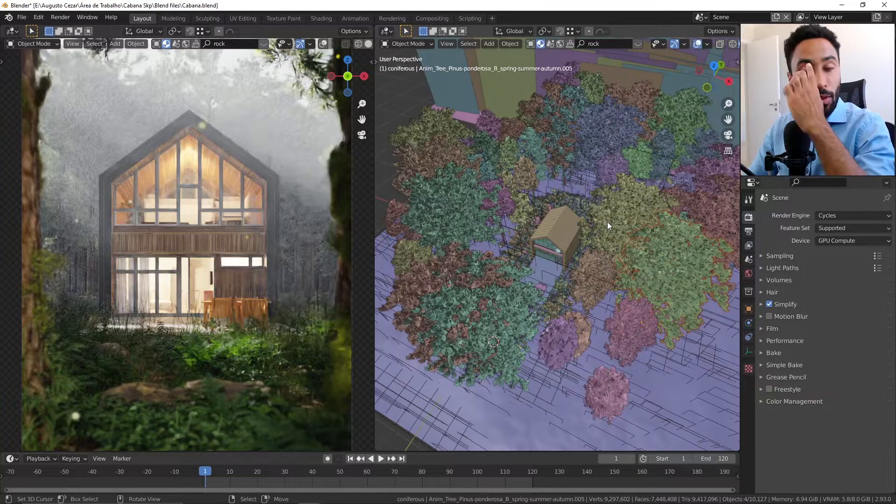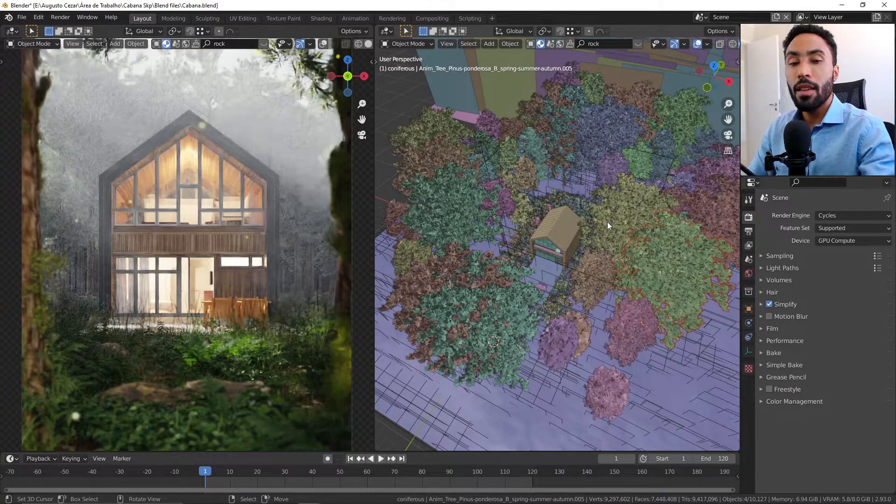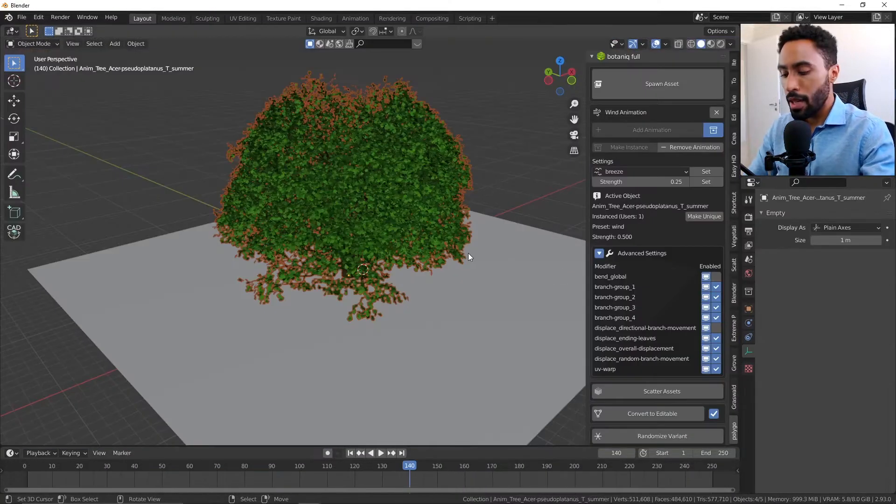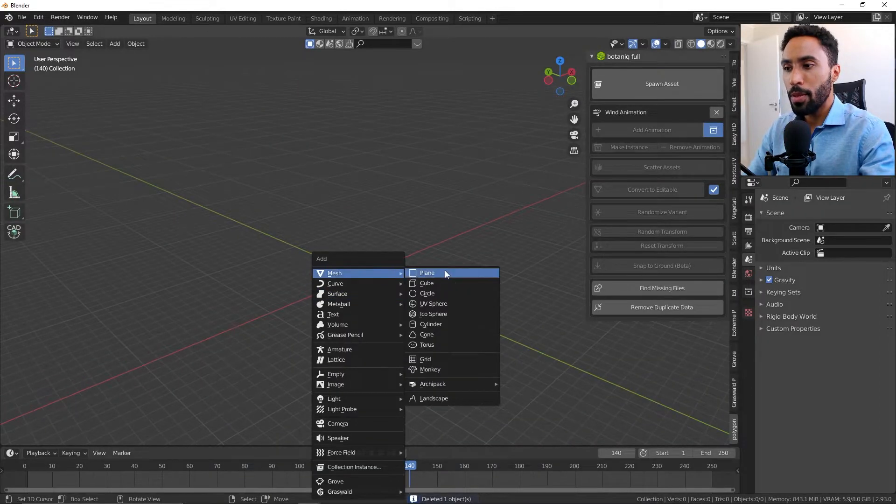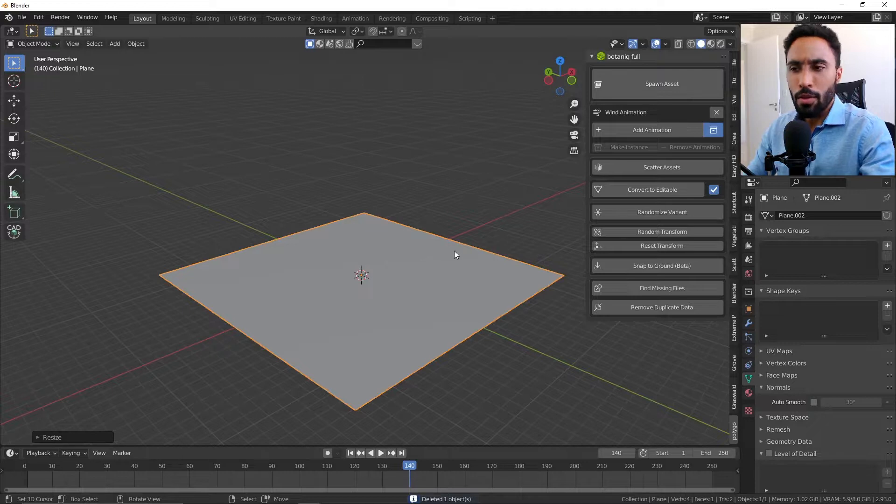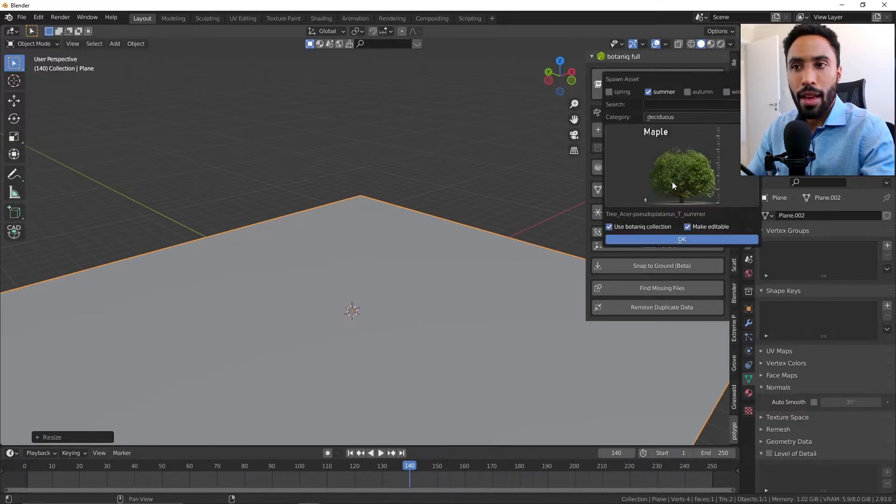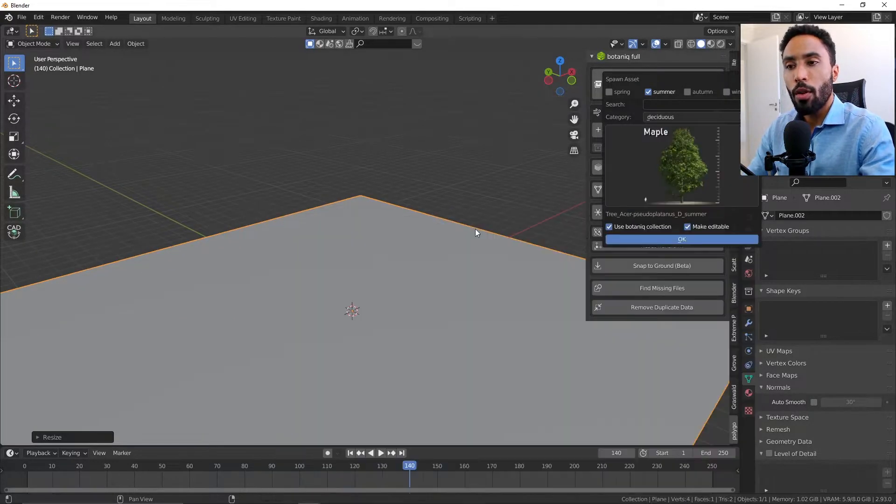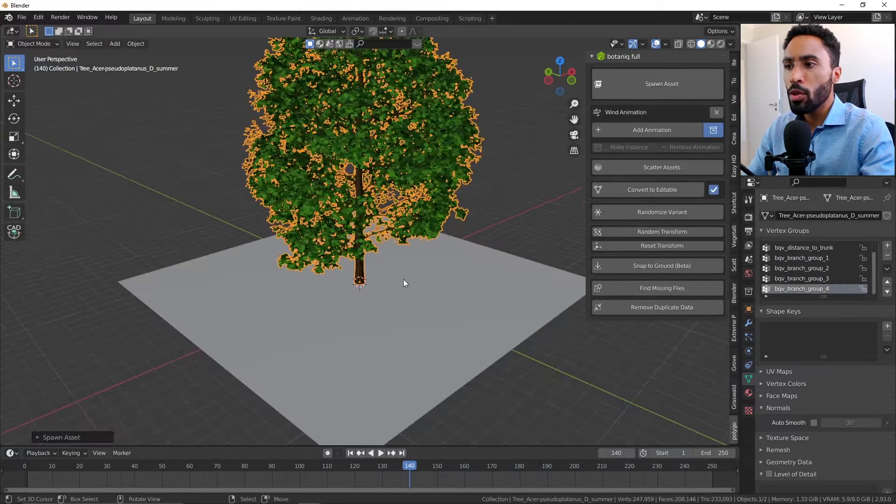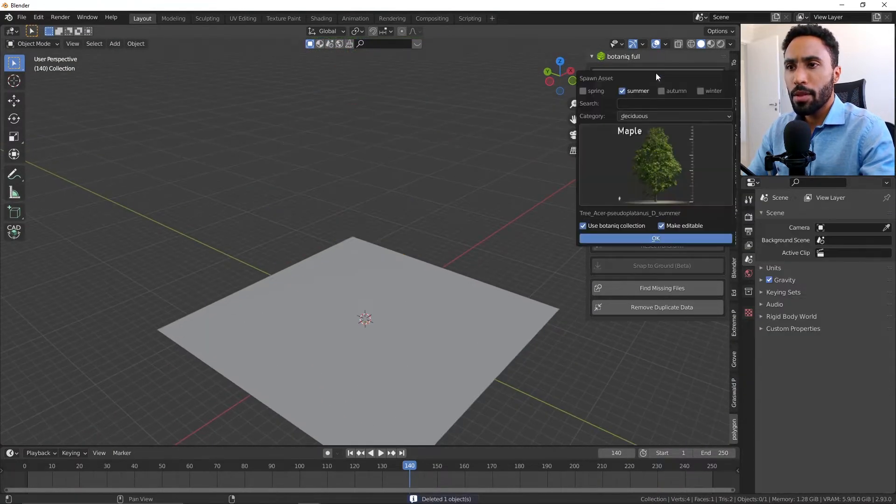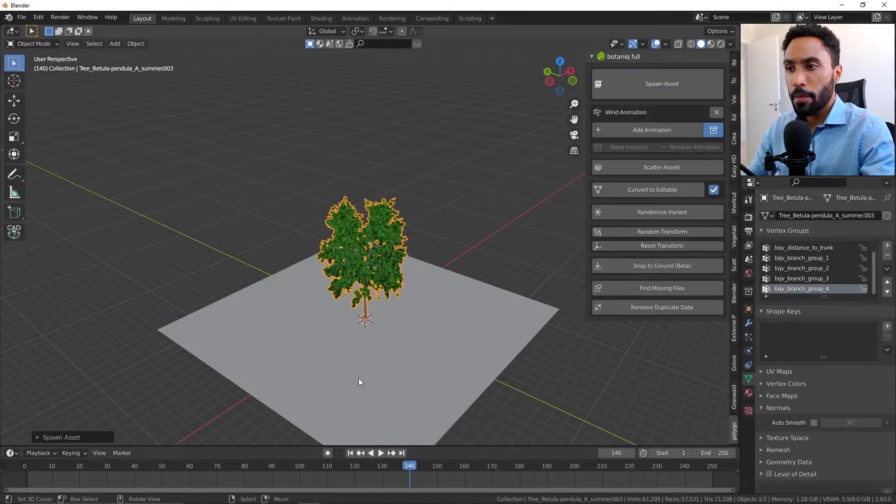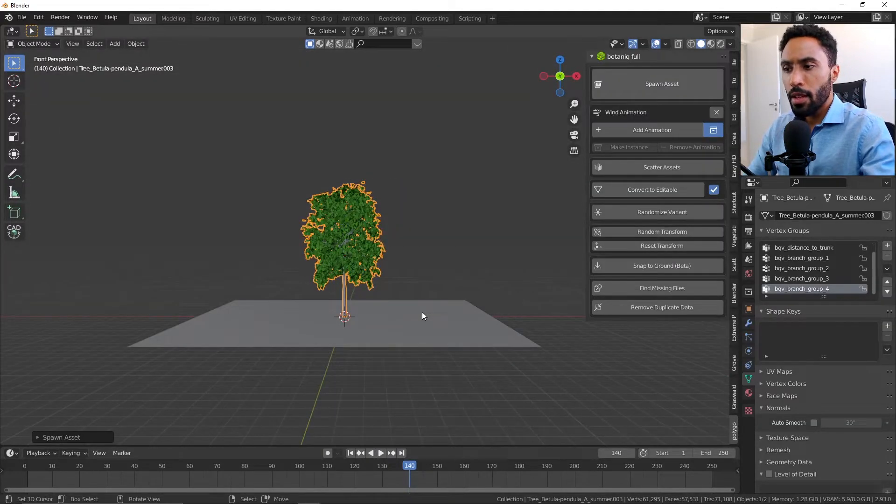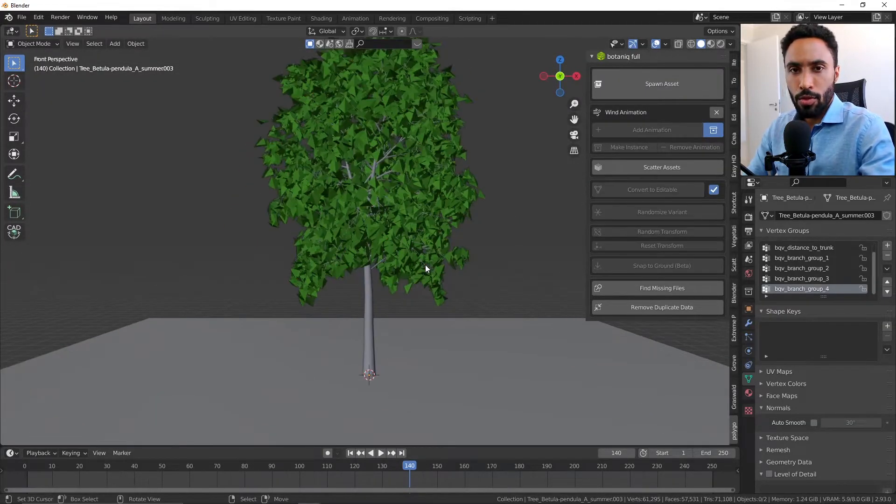What I would like to show you today is the animation features. Let me start a new scene. I will add a new plane and this plane will be our ground. I will add a tree here just to show how it is working. Let's add another tree.